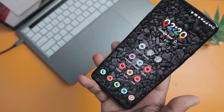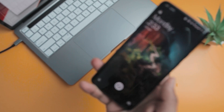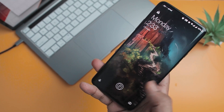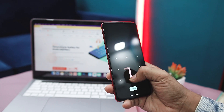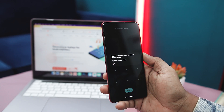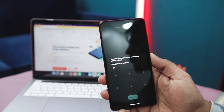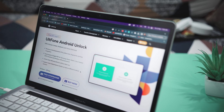However, if you find yourself unable to enter the correct passcode or PIN multiple times, or have forgotten your password, you may need alternative methods to unlock or remove the PIN from your phone. And that's where an effective tool called UltFone Android Unlock comes into play.